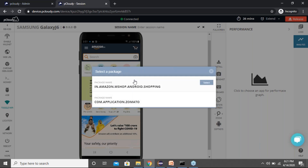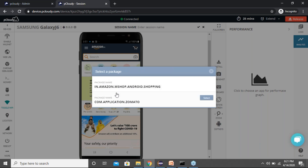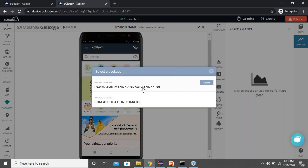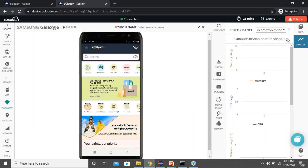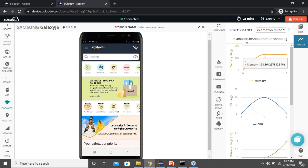We have an important feature called Analysis that brings a lot of value to your existing functional testing. When you go to Analysis you'll see a graph section — for Android it will allow you to select any application currently running. I've installed two applications in this session: Zomato at the beginning and Amazon. I have a choice to select the application I want to monitor for performance.